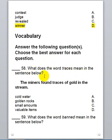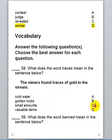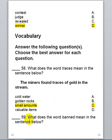Now let's move on to a little bit of vocabulary. Question 58: What does the word 'traces' mean in the sentence below? 'The miners found traces of gold in the stream.' Did they find lots of gold or a little bit? They found a small amount of gold, so we're going to choose C. Question 59: What does the word 'banned' mean...